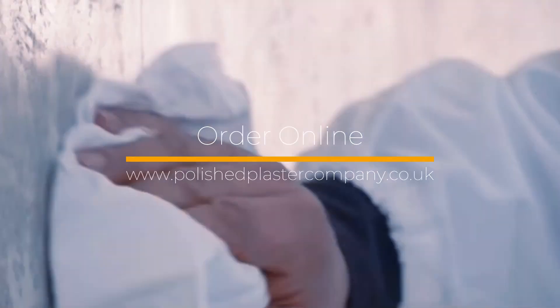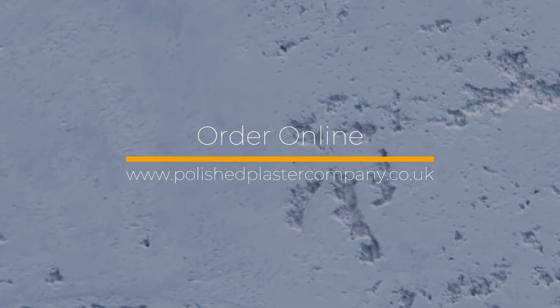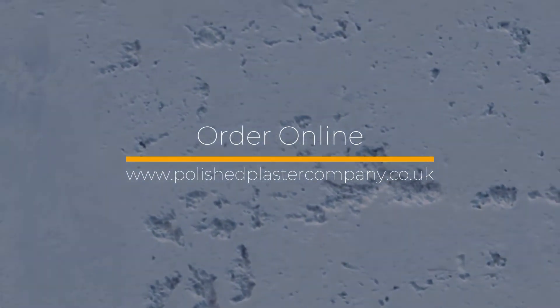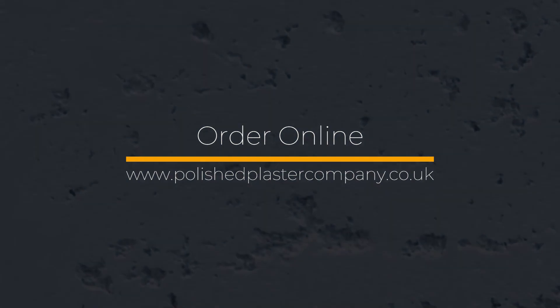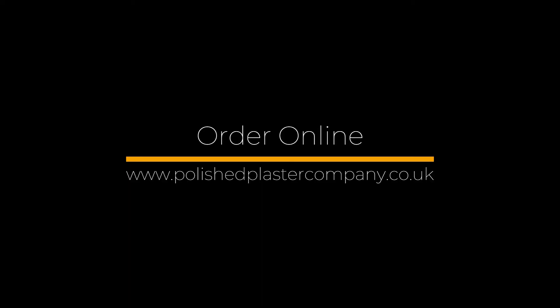Order online at polishedplastercompany.co.uk.